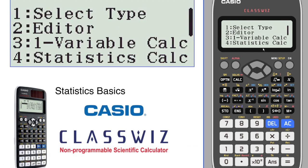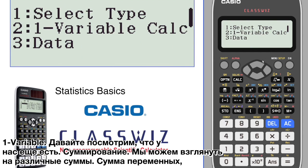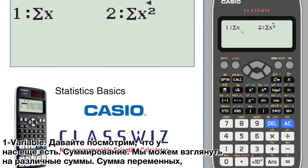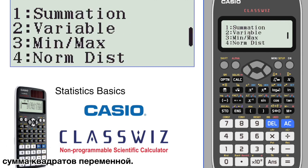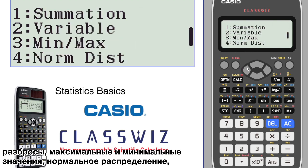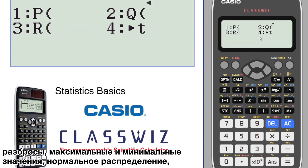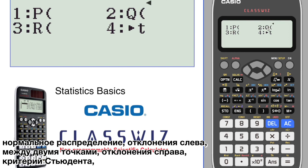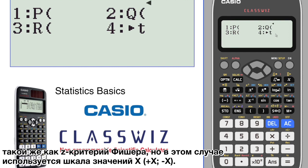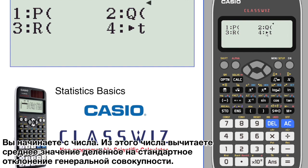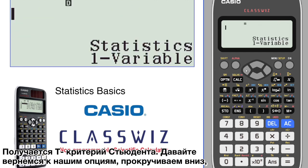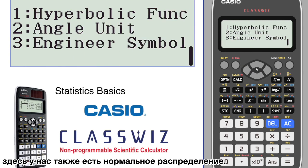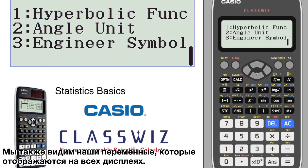There's our data — one variable. We also have summation: we can look at the sum or the sum of squares. Variations are different variables, maxes and mins. Normal distribution — to the left, between two points, to the right. And T calculation, which is similar to Z score, but uses X minus X bar. So you start with a number: that number minus the mean of your data set divided by the population standard deviation gives you the T calculation. We also have the normal distribution and the variables available in all the screens.